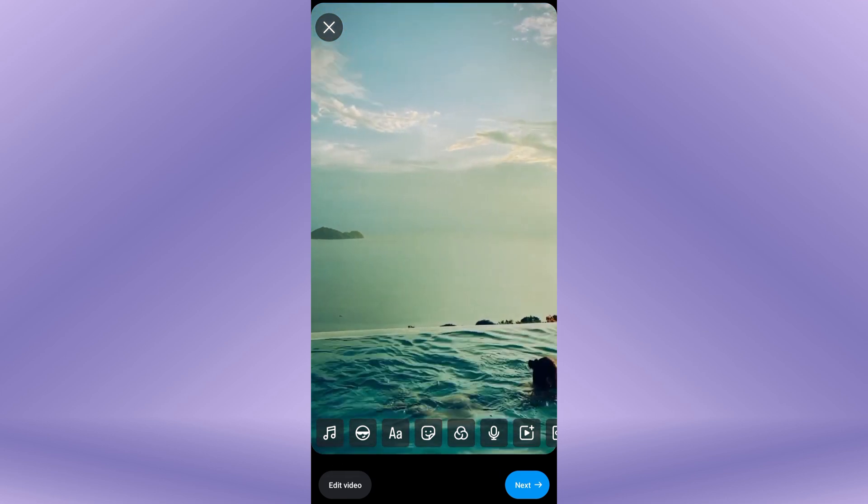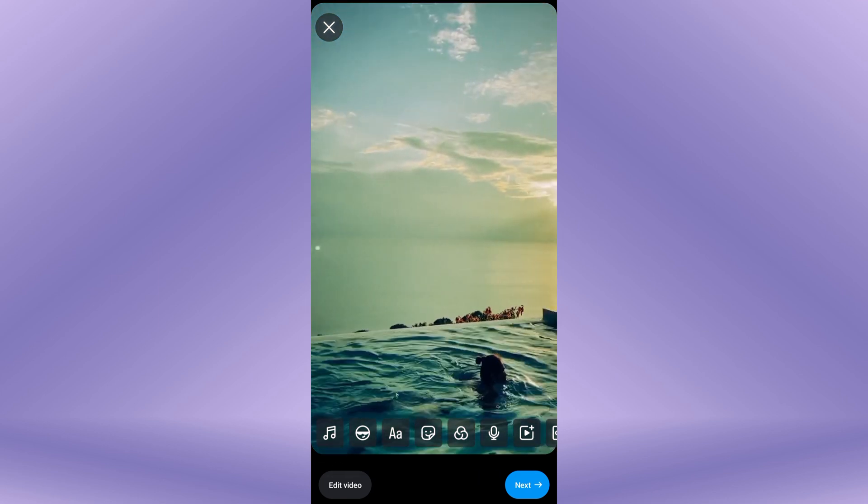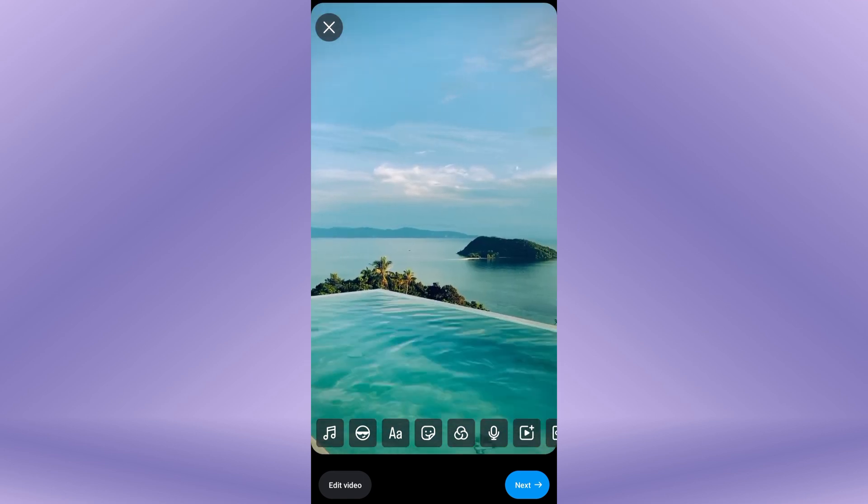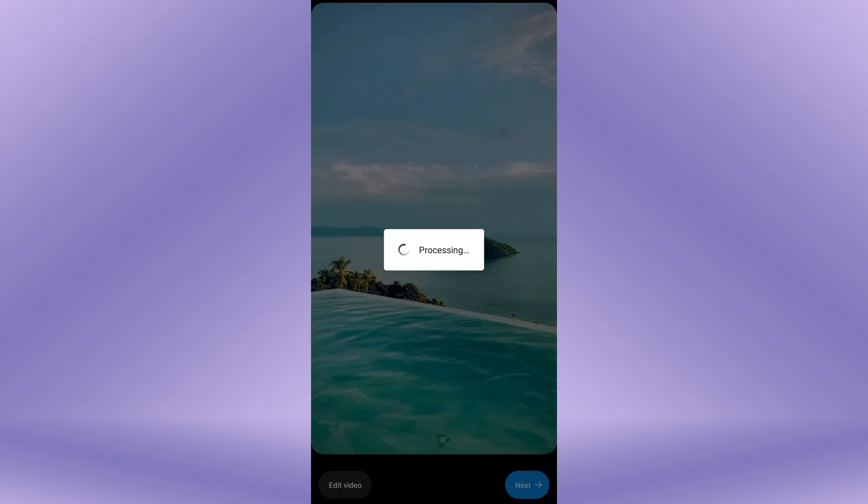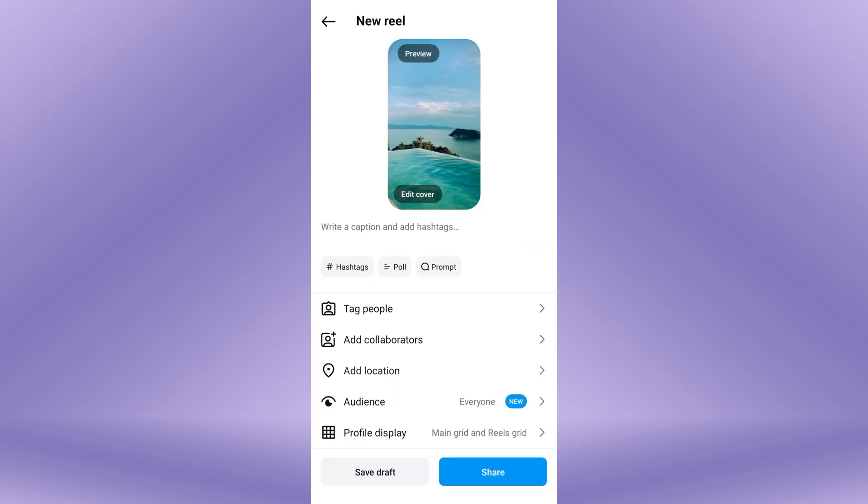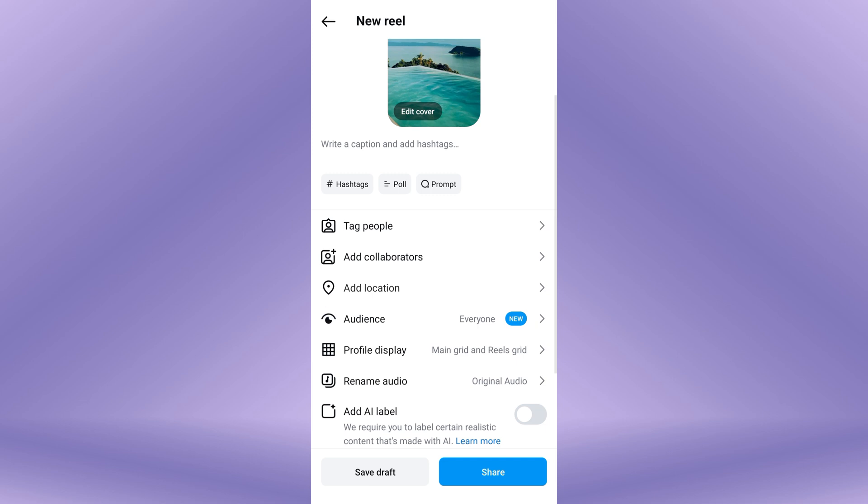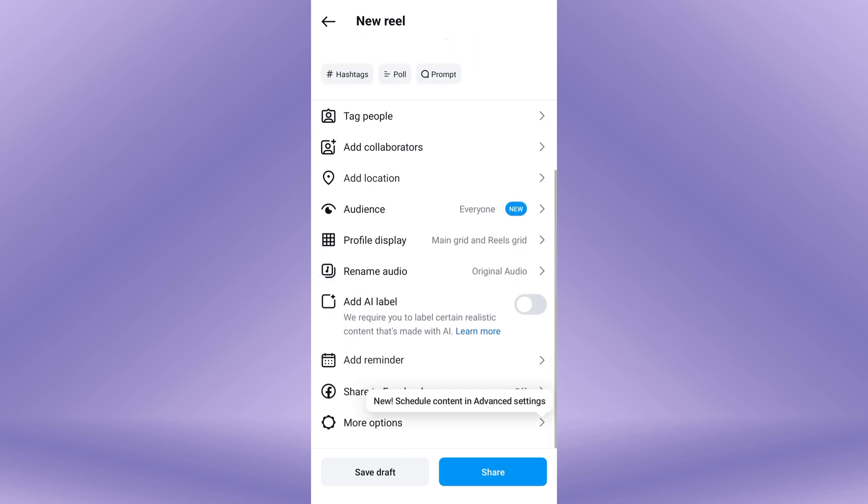Once you have your video ready, tap on the next button. Here you can add any additional details, such as a caption, hashtags, and location. Scroll down to the bottom of the screen and tap on more options.